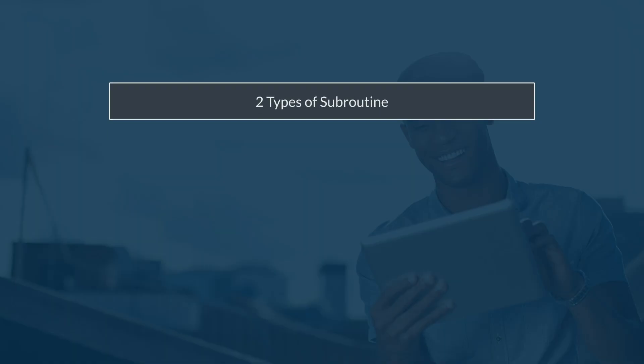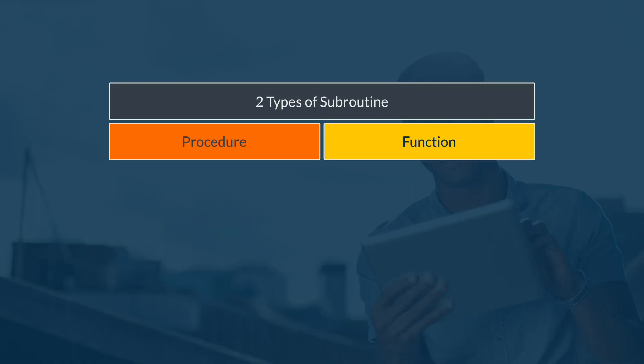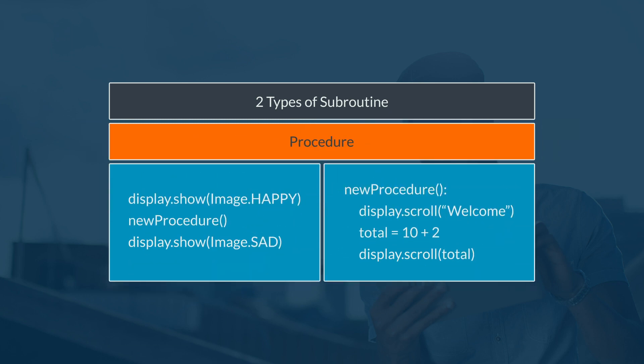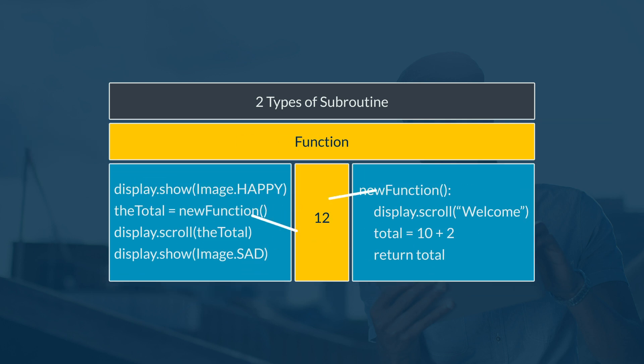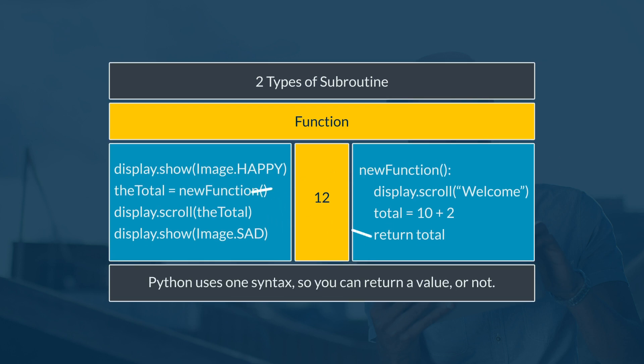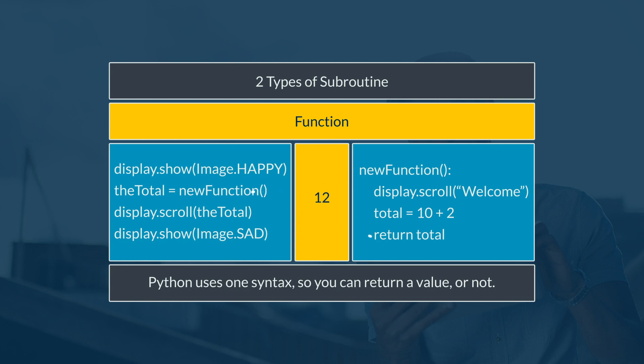There are two types of subroutine: a procedure and a function. A procedure just runs the code inside it. It doesn't return any values to the code that called it. A function also runs the code, but a function sends something back to the program, a value, for example a number or a string or a boolean value. Many languages have different syntax for these, but Python does both of them in one, so you can return a value or not. Either way will not cause a problem.